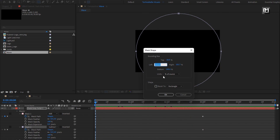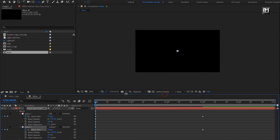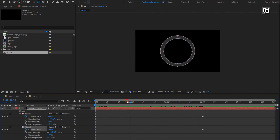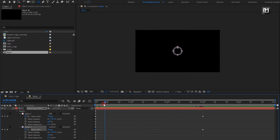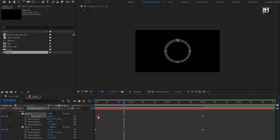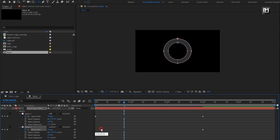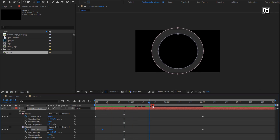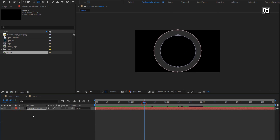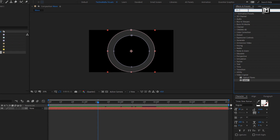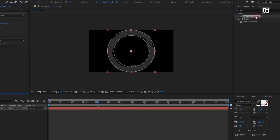Do the same for mask 2. In Effects and Presets, search for Turbulent Displace. Add it to the solid layer.